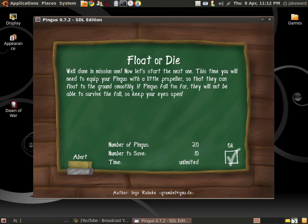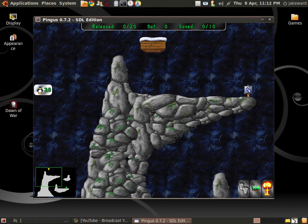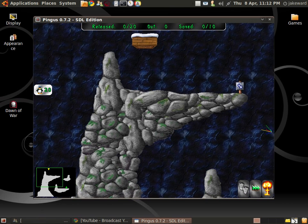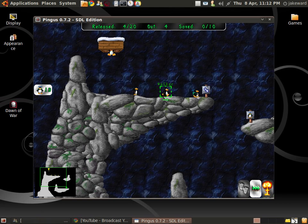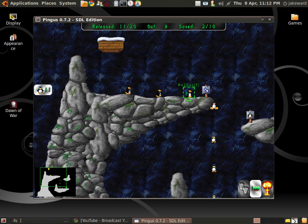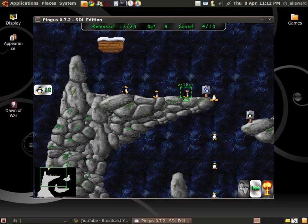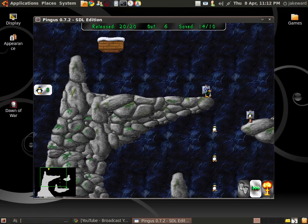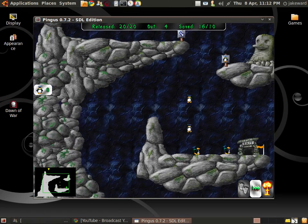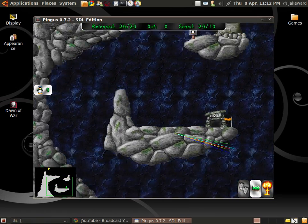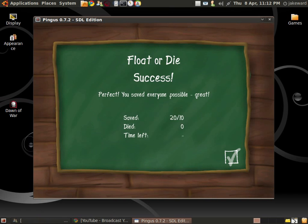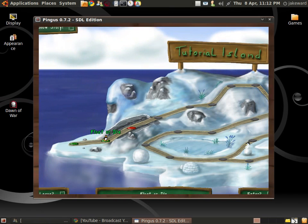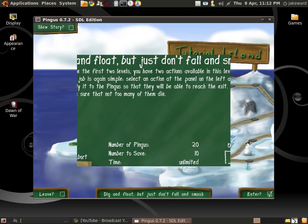Float or die. As you can see, it's an easy game to get into.